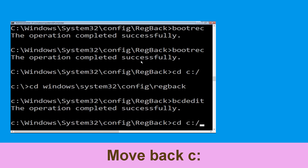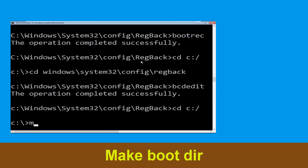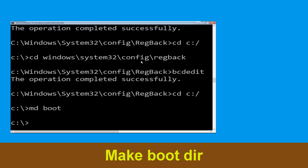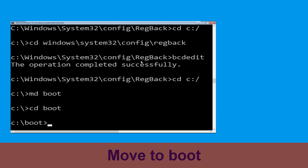Type cd c:\ and hit enter. Now type cd boot and hit enter. Type cd boot and hit enter.